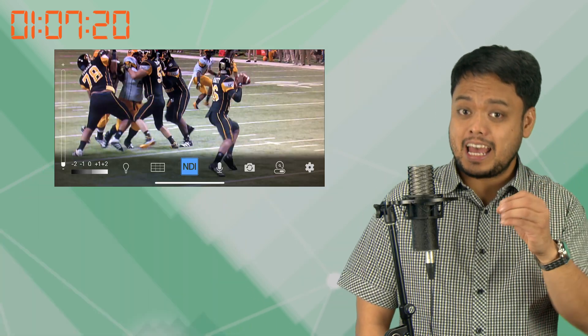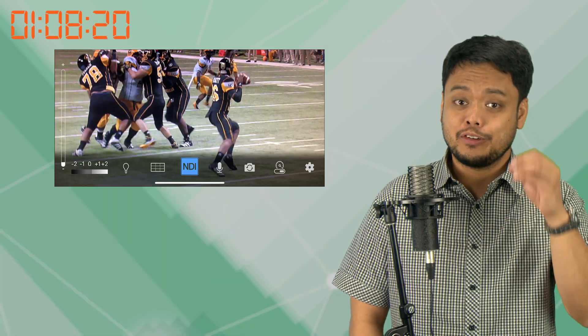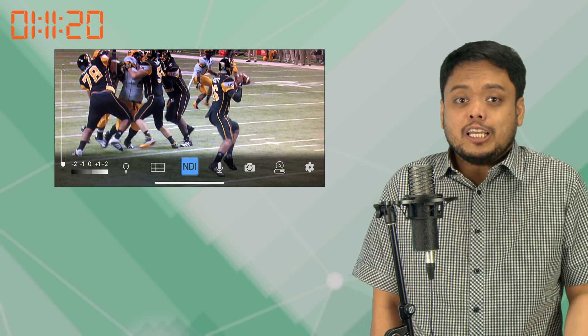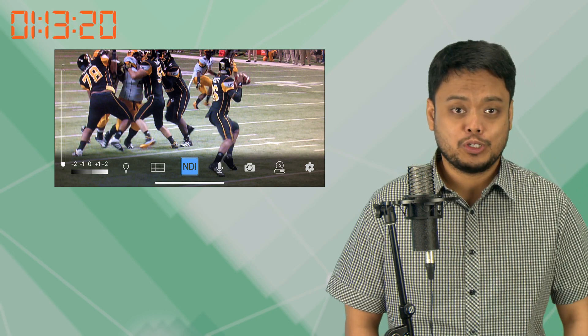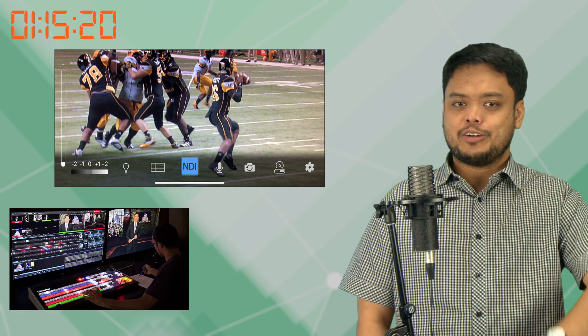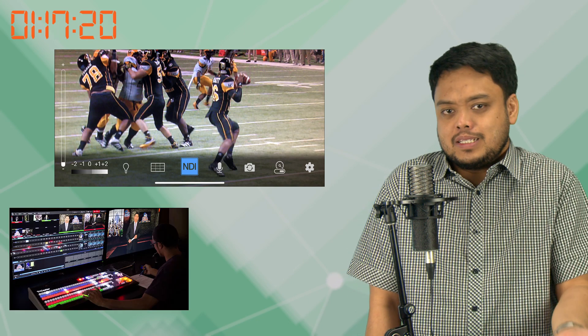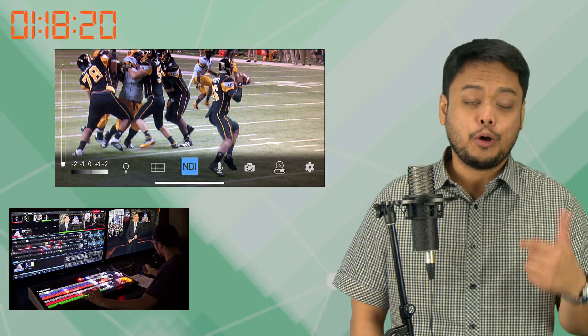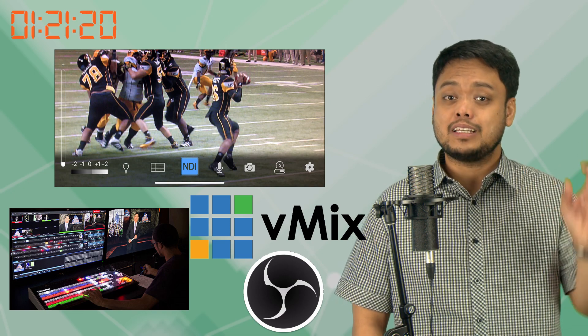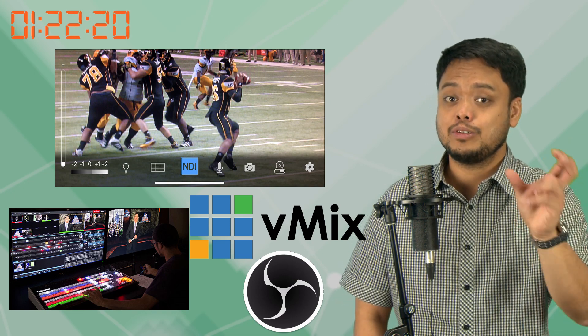Not to forget, this app can be a savior during your live production. So if you're running an NDI-based production switcher like our beloved NewTek TriCaster, or even software-based switchers like OBS and VMIX, you can use this app as an additional camera source. With the phone's portable form factor, it fits virtually anywhere.